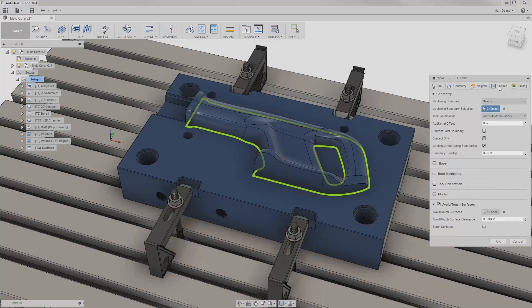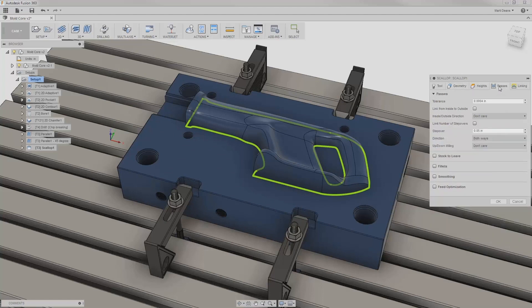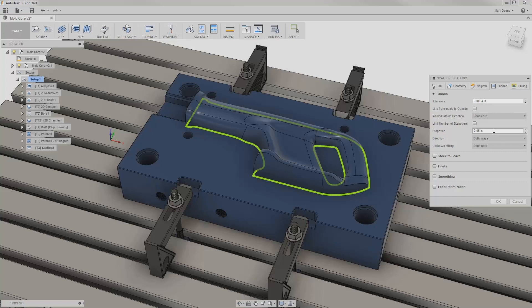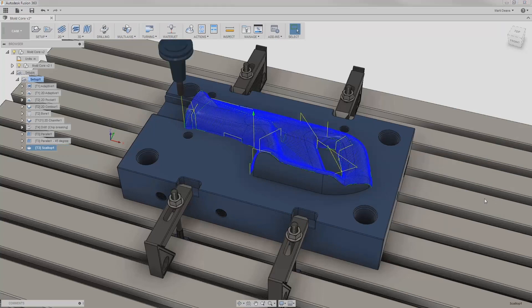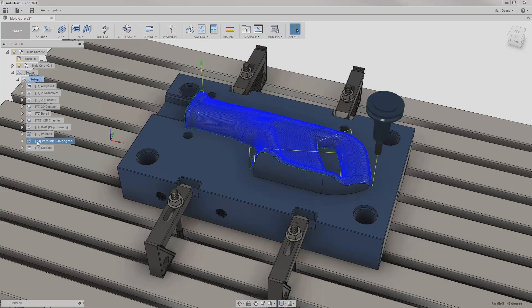The passes tab looks fairly different in scallop than it did in parallel, so the only parameter that carried over was the step over size. I'm OK with all the defaults for the remaining parameters, so I'll hit OK to generate the scallop. It looks good at a first glance, and now I have a third finish option generated quickly without duplicating effort.